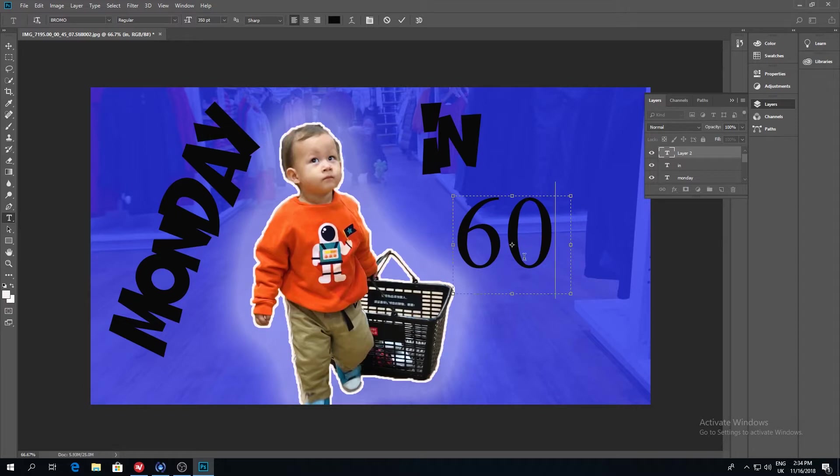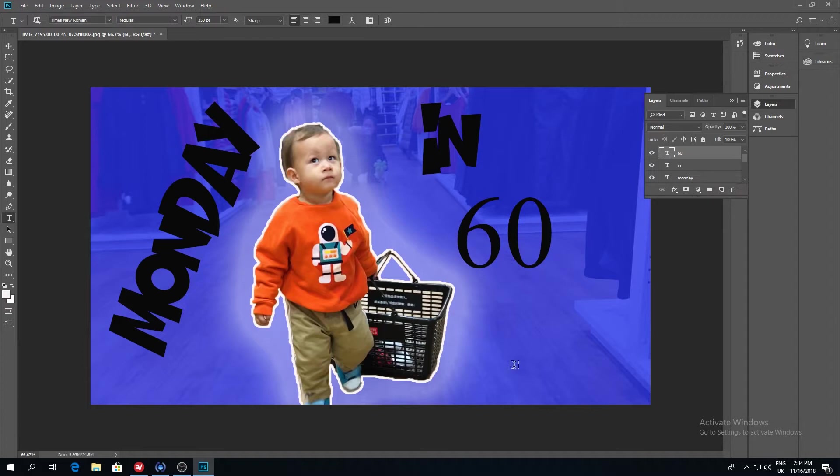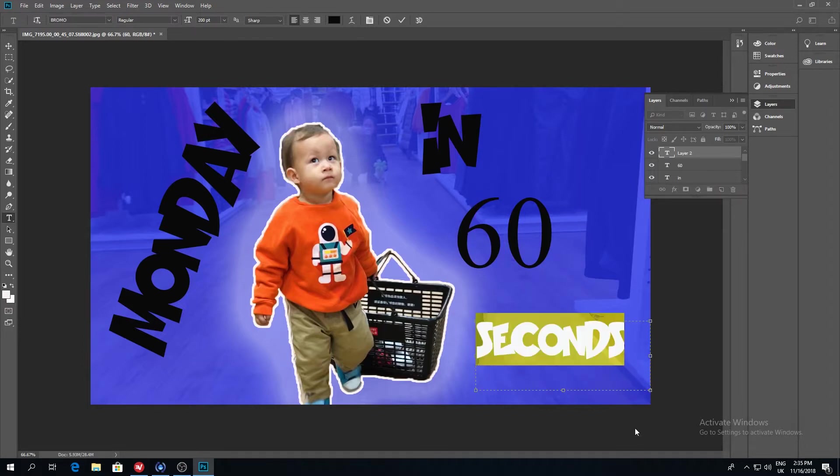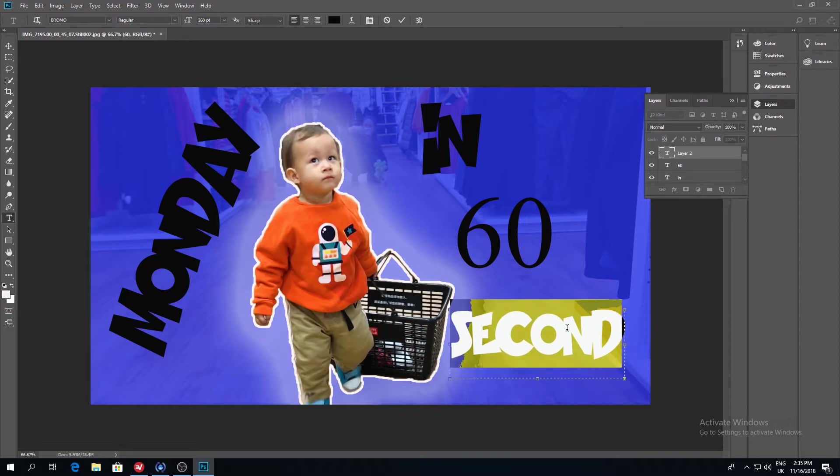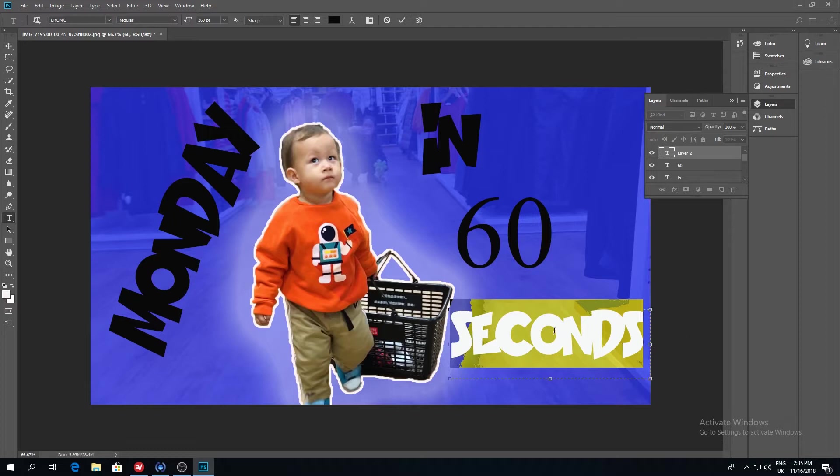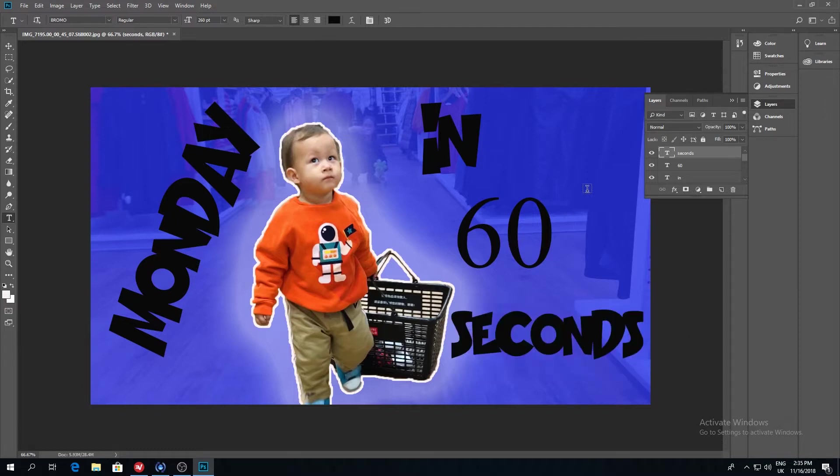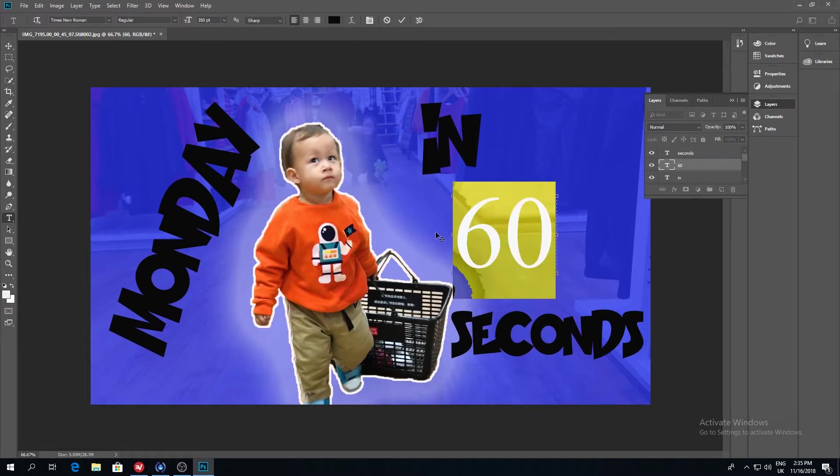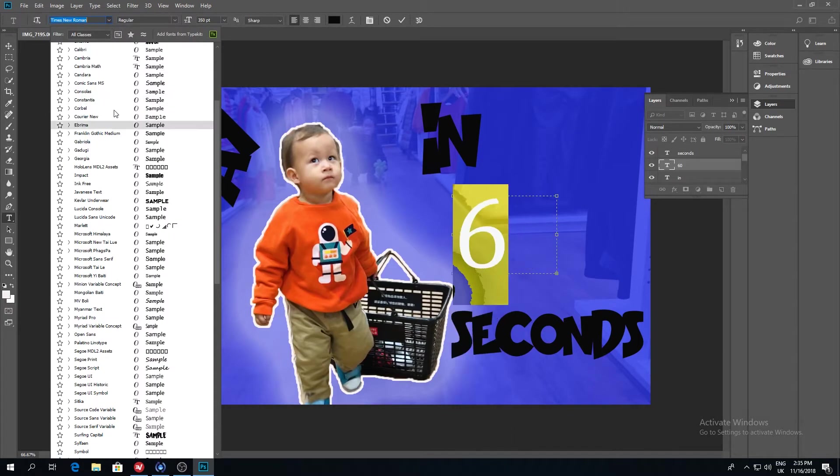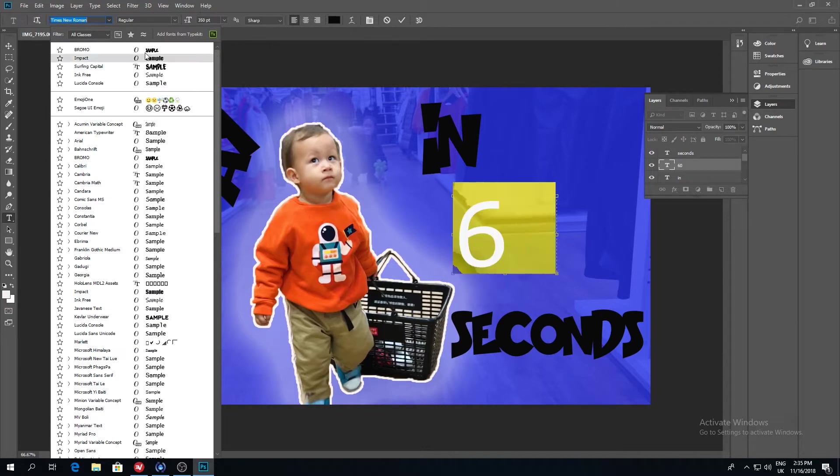60... unfortunately this font I'm using doesn't have numbers. This one is Bromo by the way, just in case you were wondering what it was. You can see it right there. So yes, I'll do 'and', okay great. So I won't bother, for the sake of this tutorial I won't bother. You can play around with your own. This one I guess maybe I could do it quickly. I guess what I used here actually was maybe Impact, and then put that up bigger.